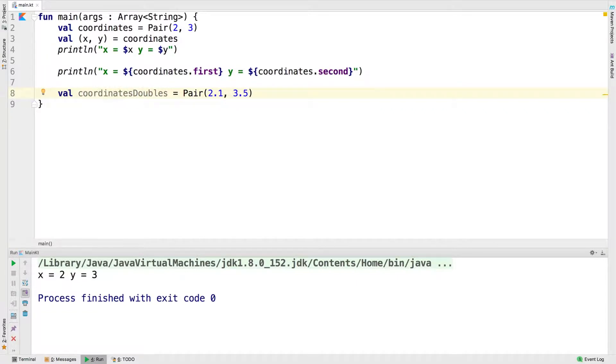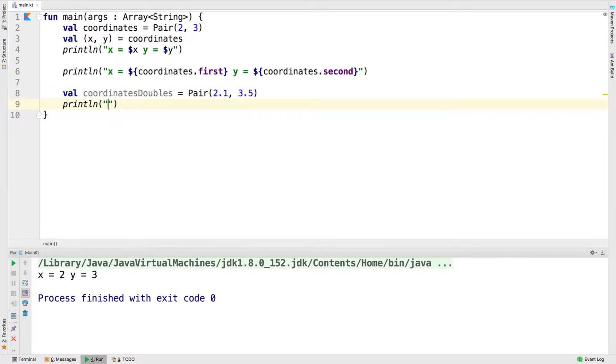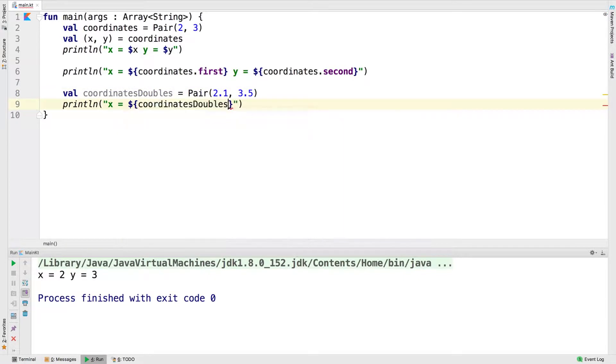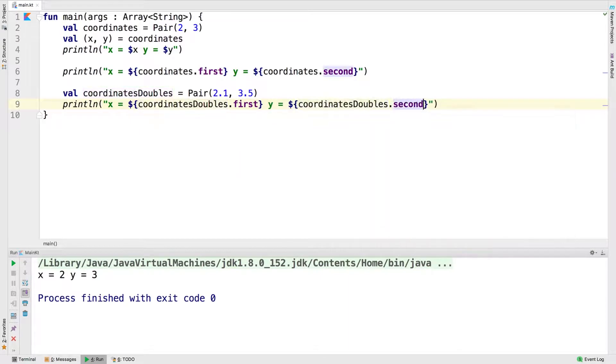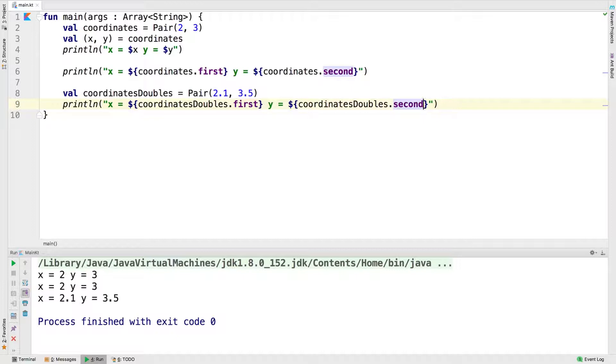Here we're creating a coordinatesDouble value that is a pair of two doubles. Let's run this and see what we get. You can see the last printout shows us 2.1 and 3.5. We can also mix types.